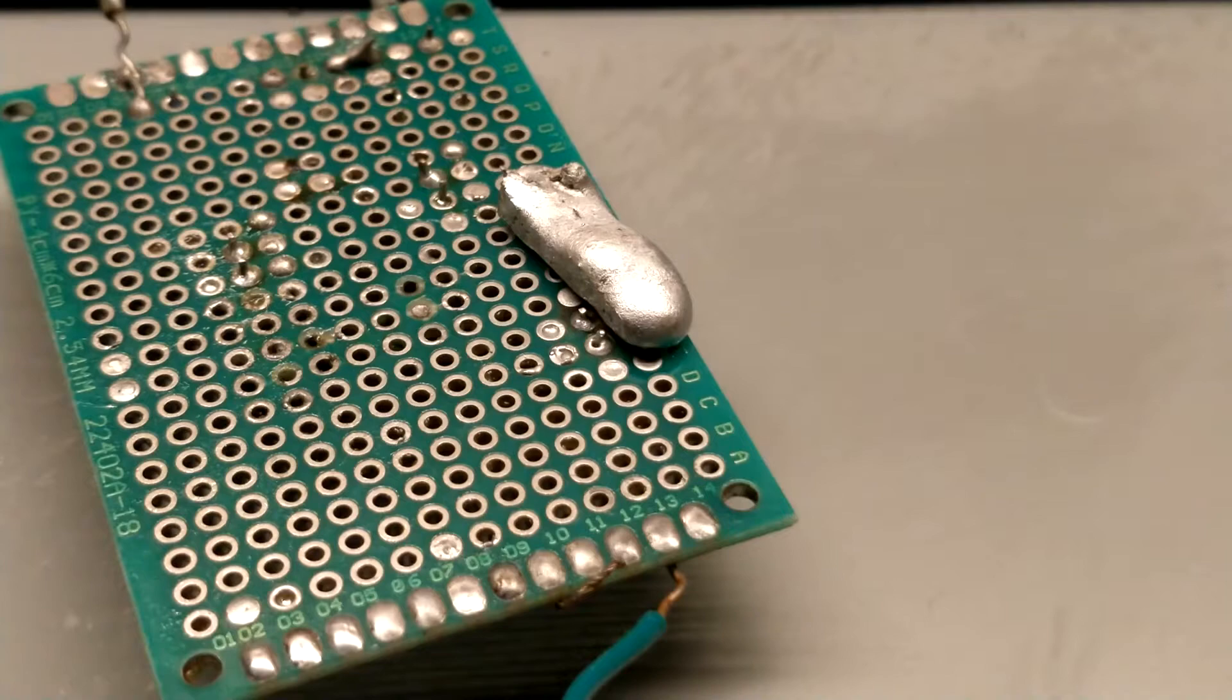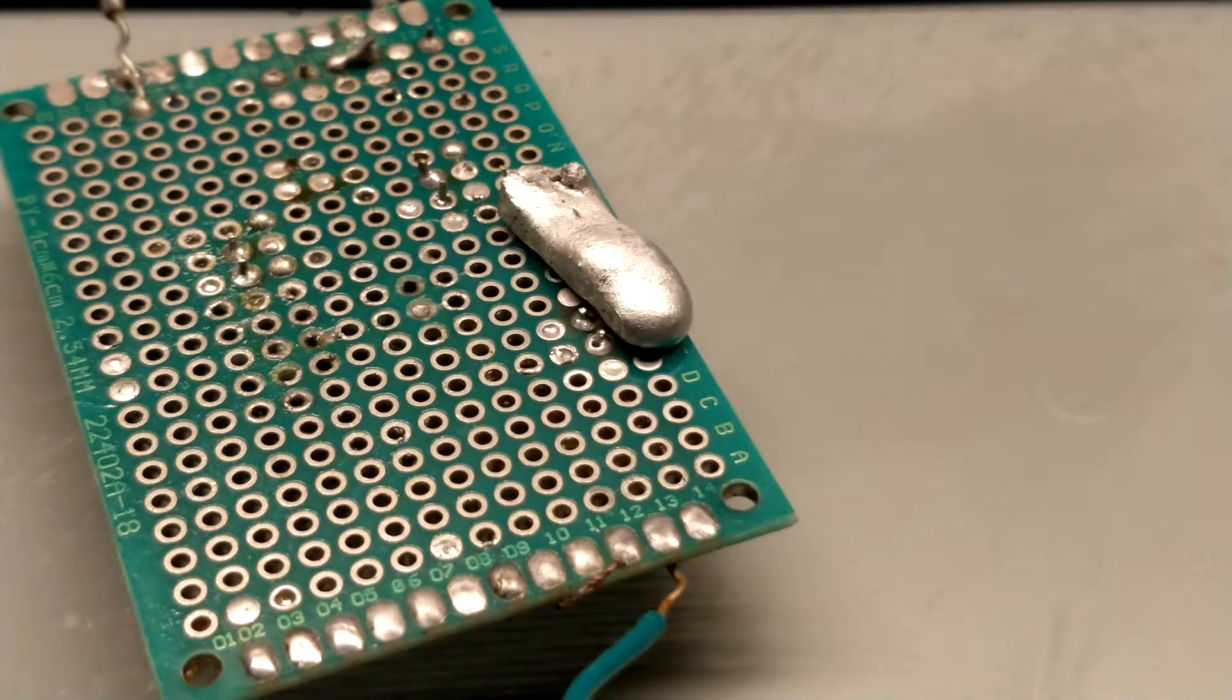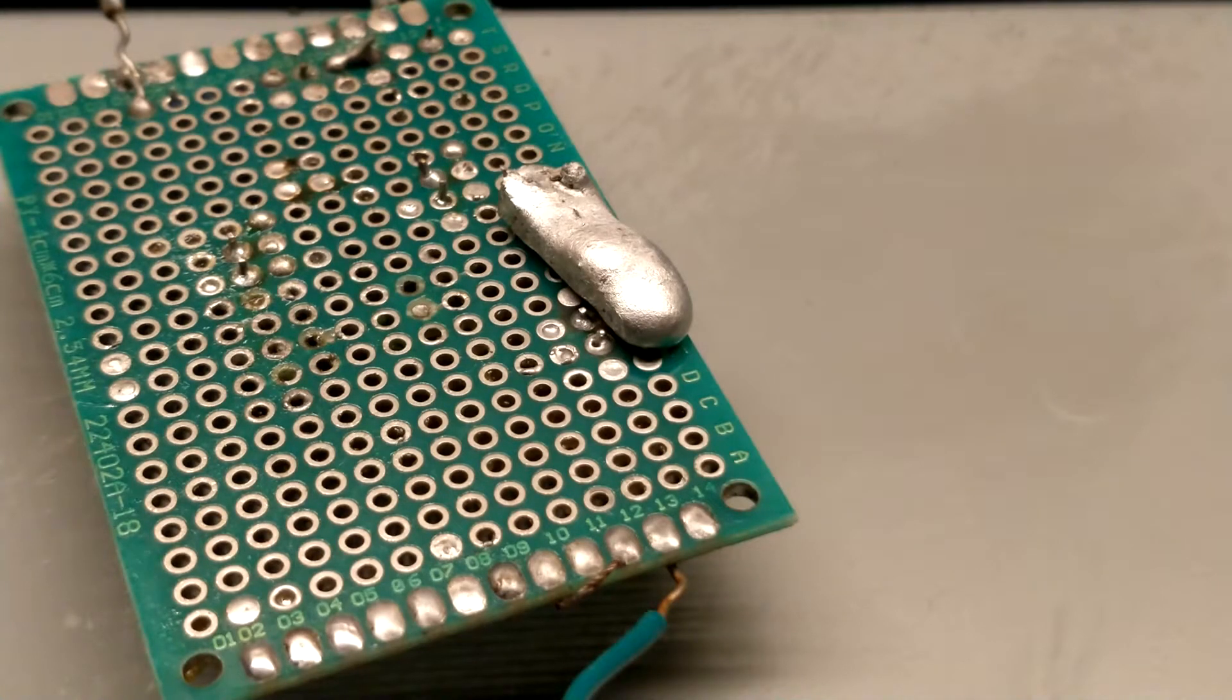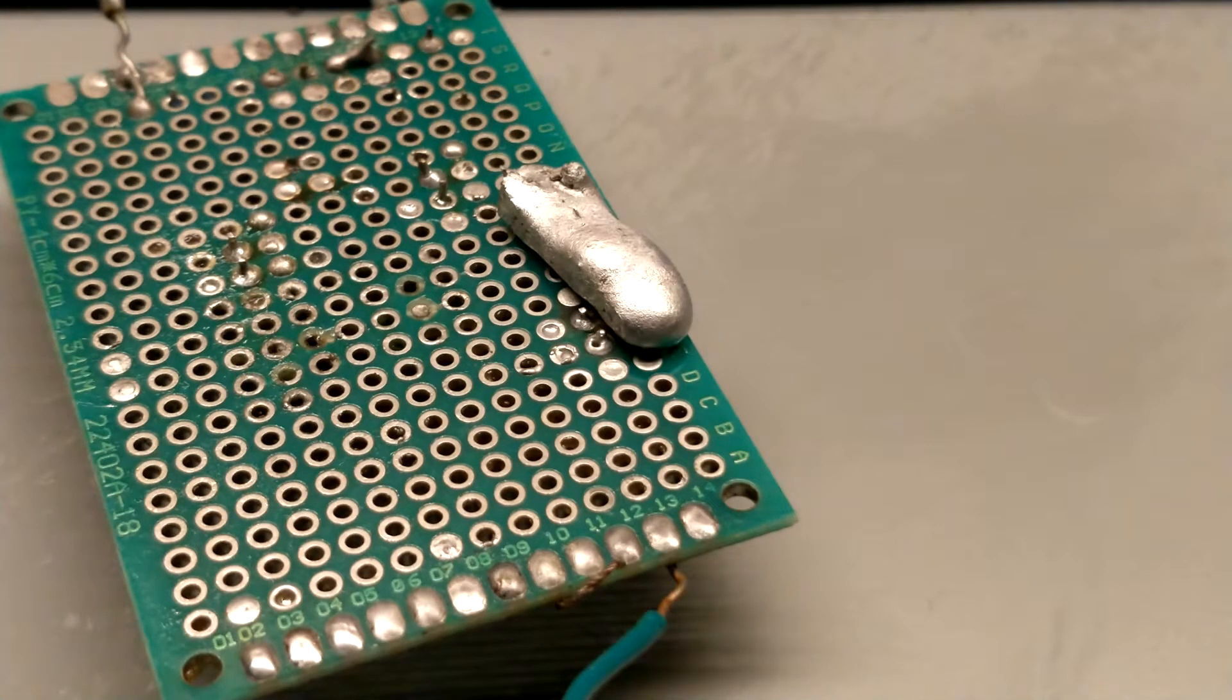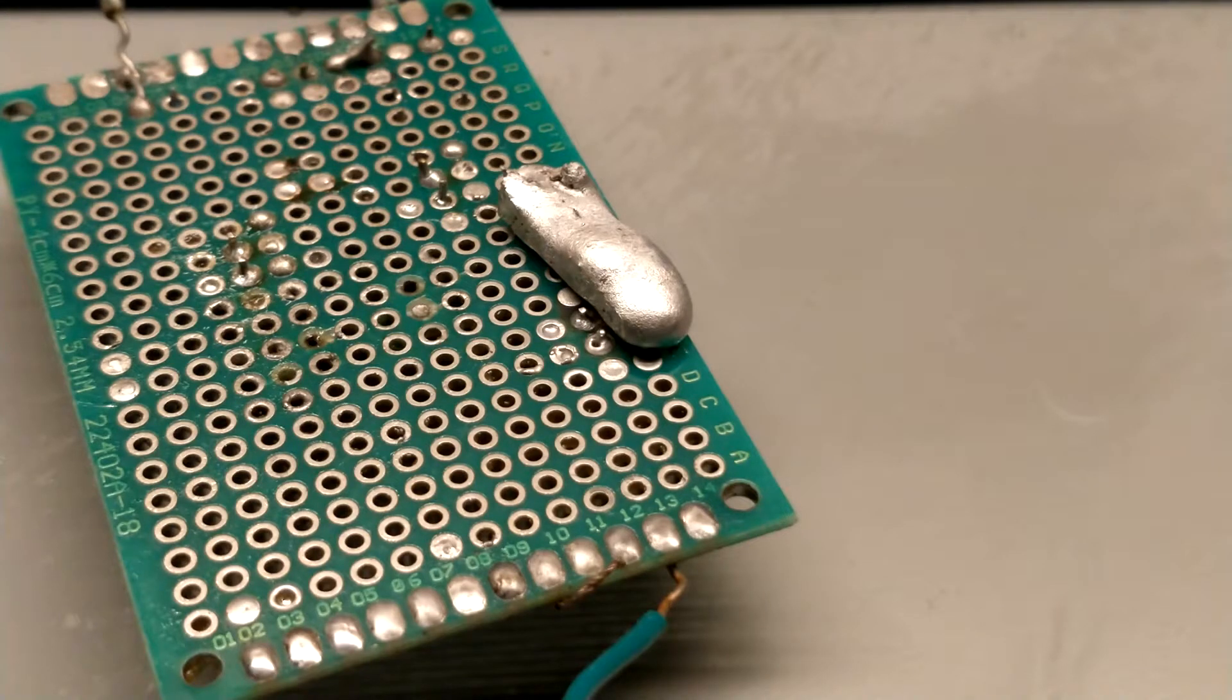Assuming you don't mix different types of leaded solder, reusing it means you can enjoy the benefits of better joint quality and longer lasting devices while also keeping lead out of the environment.